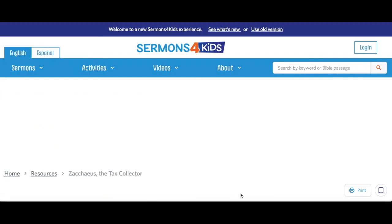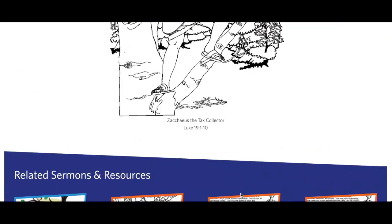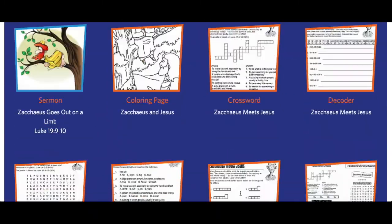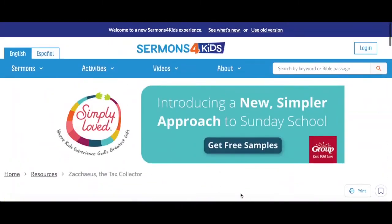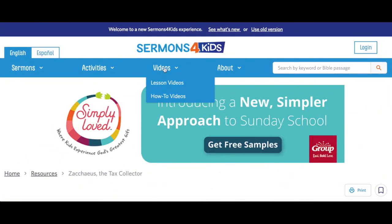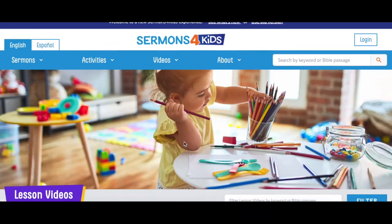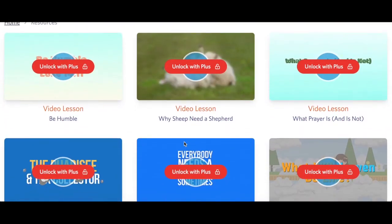You'll notice that this is visible on all of the activity pages that you'll click on. On the animated video lesson screen, you won't be able to click on the links to preview the videos unless you have a Plus account and are logged in.